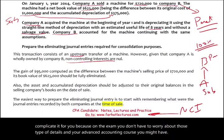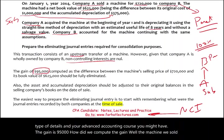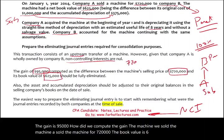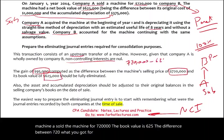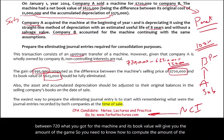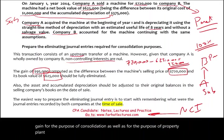The gain is $95,000. How did we compute it? Company A sold the machine for $720,000; the book value is $625,000. The difference between $720,000 and the book value gives you the amount of the gain. You need to know how to compute the gain for consolidation purposes as well as for property, plant, and equipment.